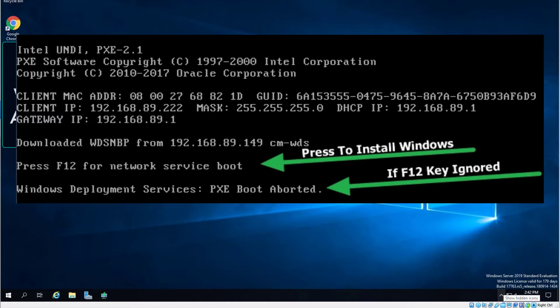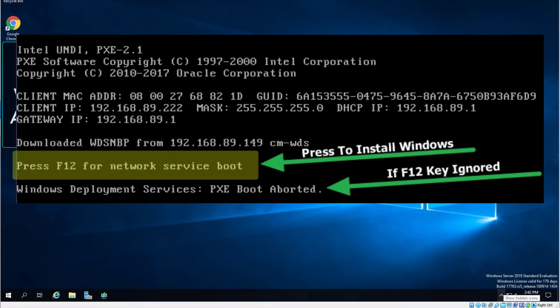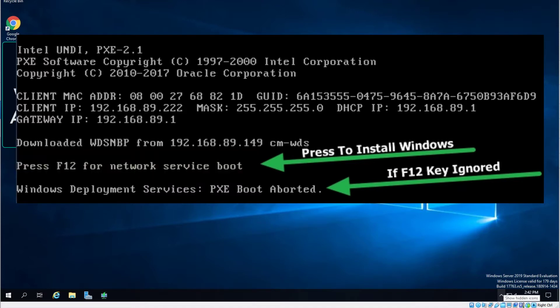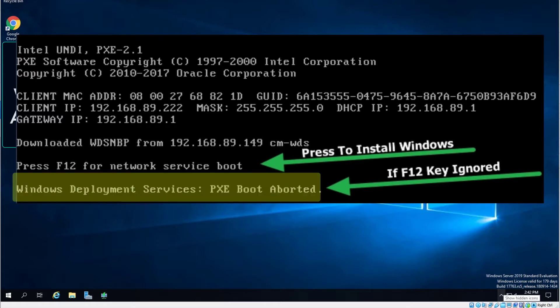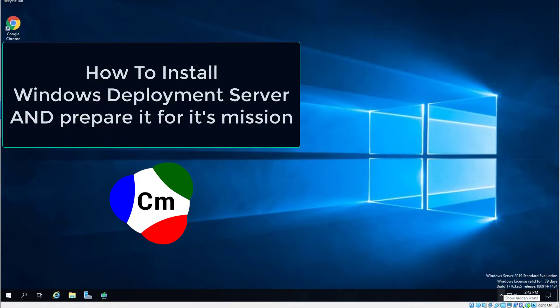Once WDS detects a PXE boot client machine, it will offer a Press F12 option to your client machine's display. If you press it, the installation will begin. If you ignore it, the client system will boot in its normal way and WDS will be ignored.